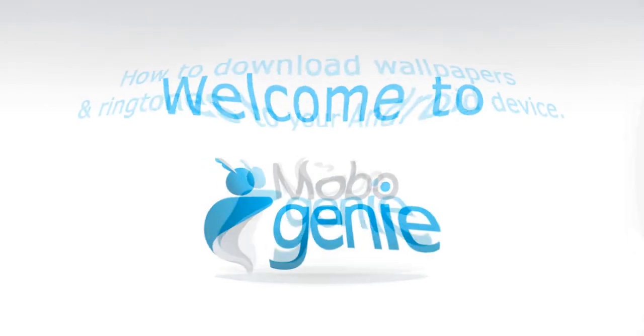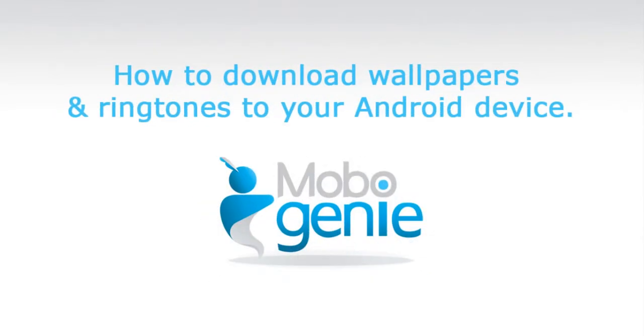Hi and welcome to Mobogenie. Here's a tutorial on how to download wallpapers and ringtones to your Android device.